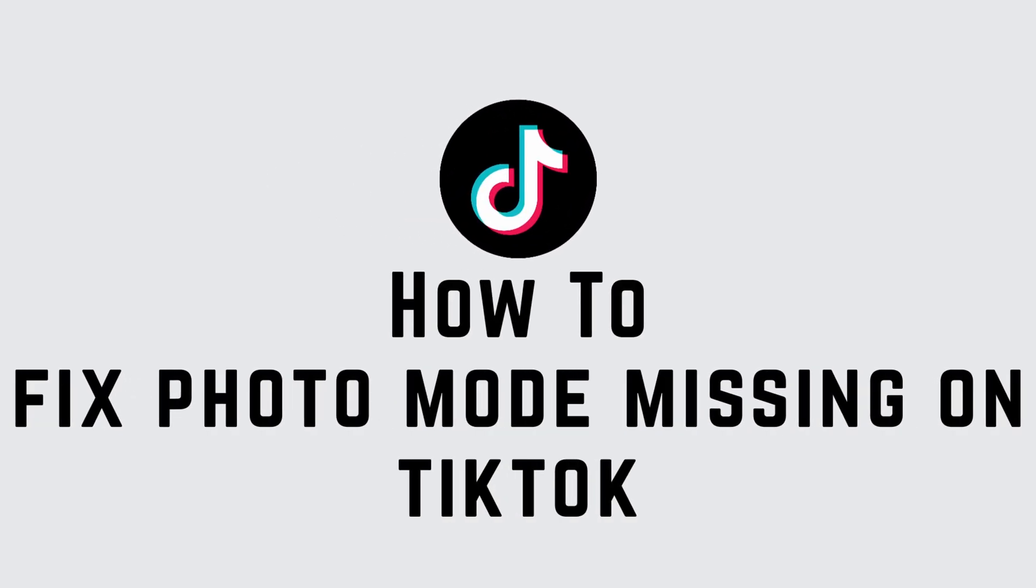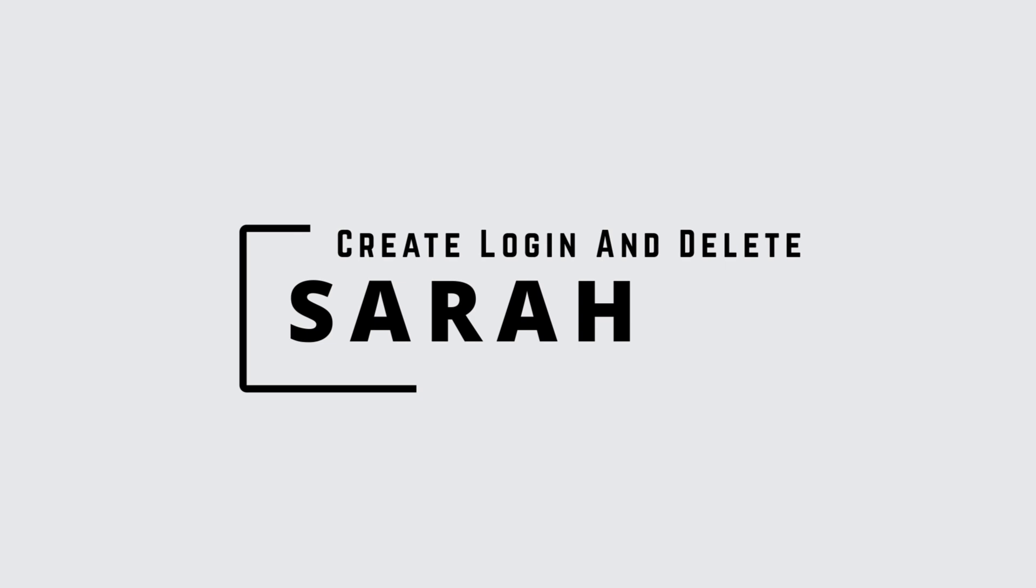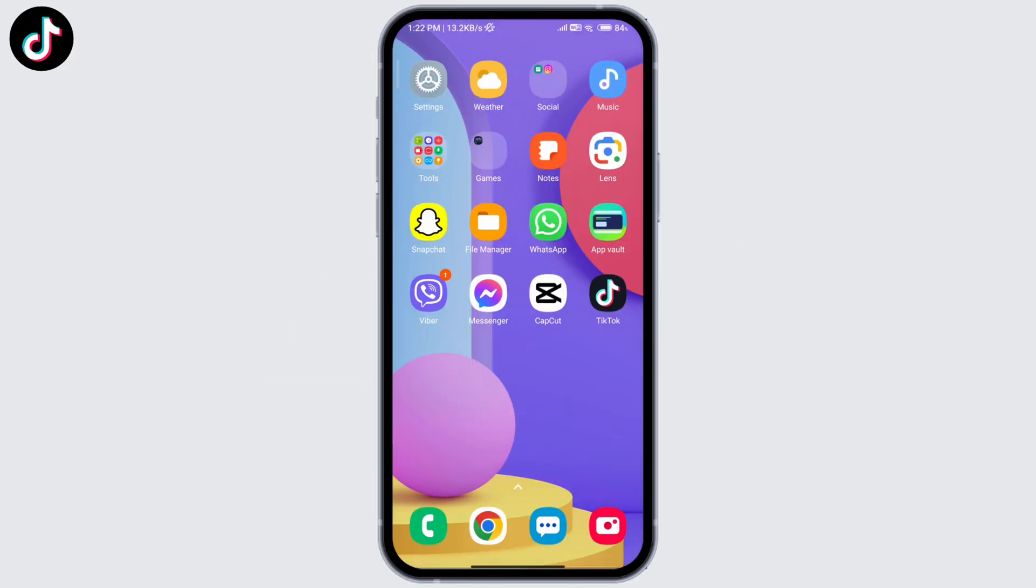How to fix photo mode missing on TikTok. Hello guys, this is Sarah from Create Login and Delete. Let's get started. First, make sure that your TikTok is up to date and you can do that by going to Play Store.